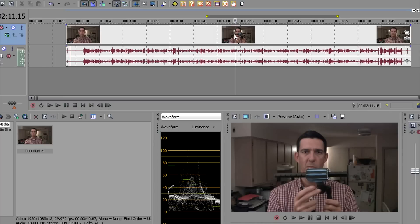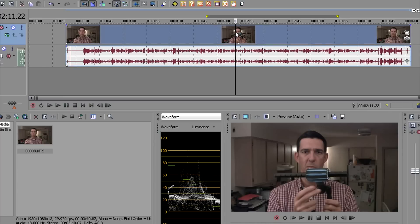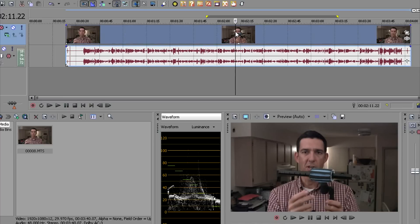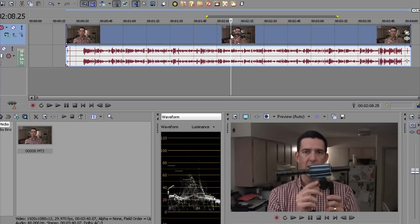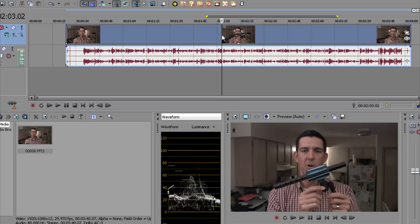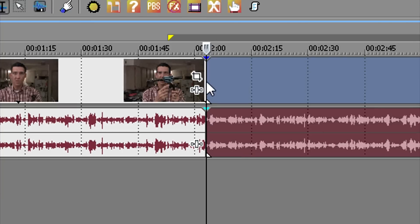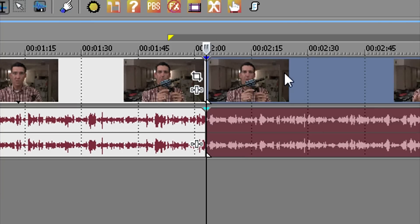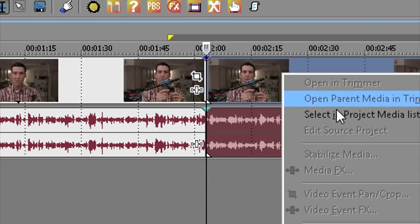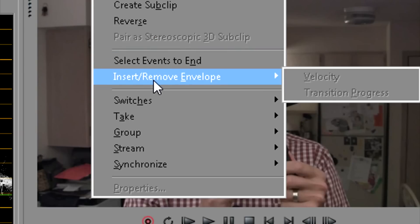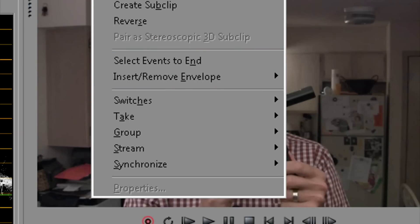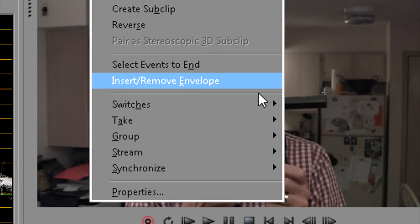That looks pretty good. Once you've found that, hit S to split the video. Split the clip, then right-click on the new clip and go to Insert and Remove Envelopes. Go to Velocity.